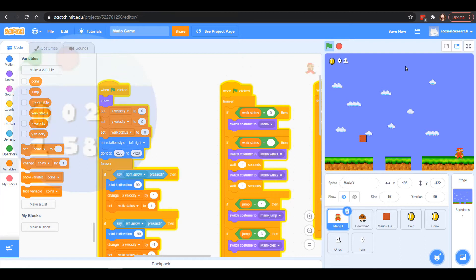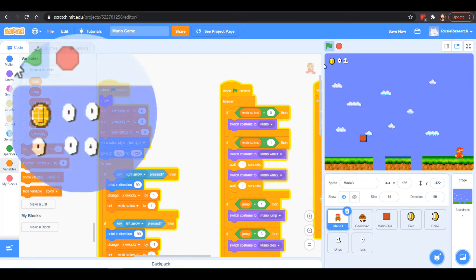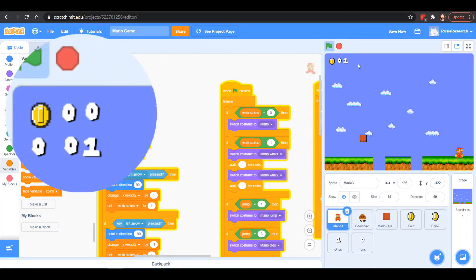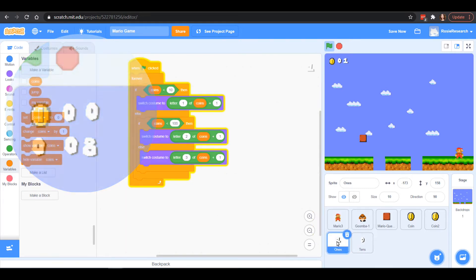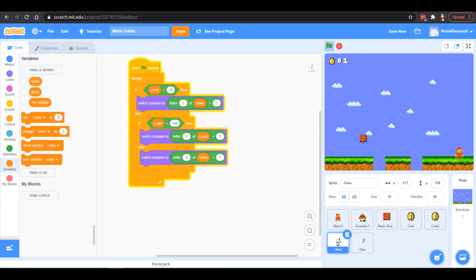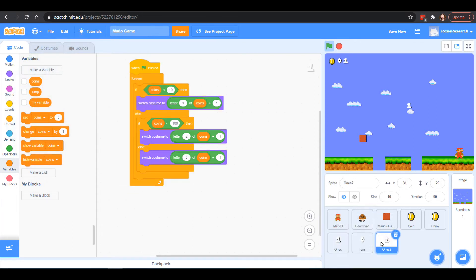But Mario games usually have a timer, so we are going to build on our coin counter and make a timer for ourselves. To do that, I'm actually going to cheat a little bit — I'm going to right-click on my ones here and duplicate it.